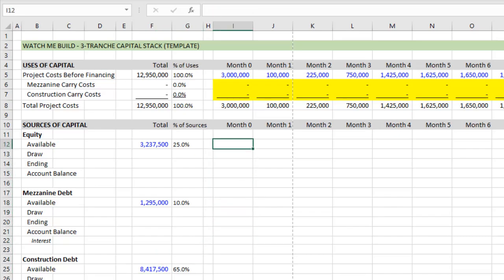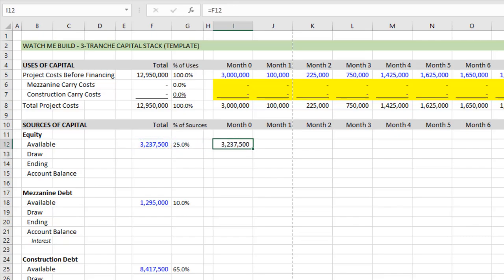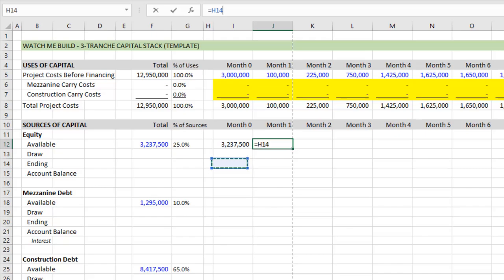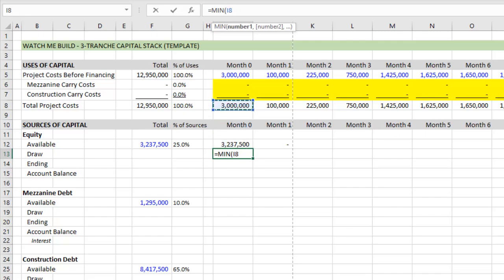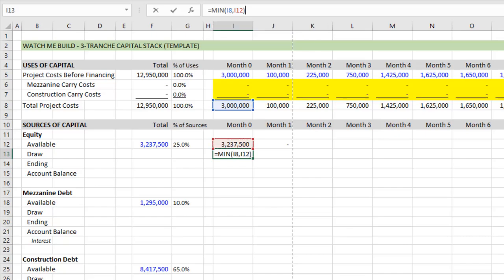So the first step here now to model out our equity cash flows is to ask, at the beginning of month zero, how much equity is available to draw from? So I just go equals the total. Okay? And then each period after that, how much equity is available to draw from? Well, it's equal to the ending availability, which is this ending row, the ending availability. Hit enter there. Next, the question is how much in draw, or how much of equity will we draw in this period? Well, it's equal to the minimum of total project costs or however much of equity that's available to draw from. Close parentheses, hit enter,